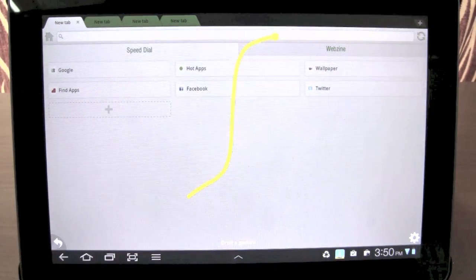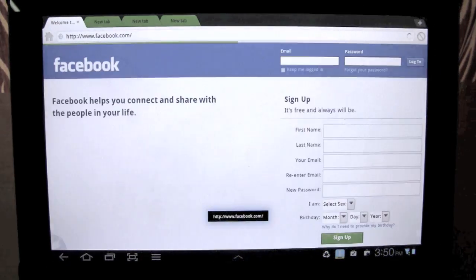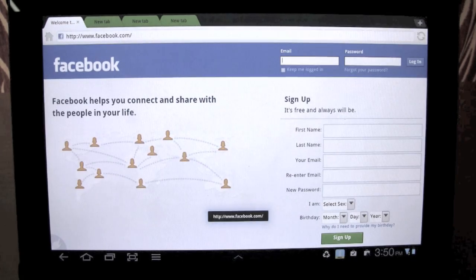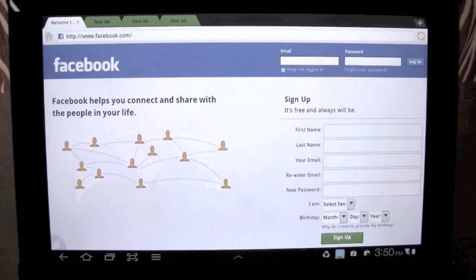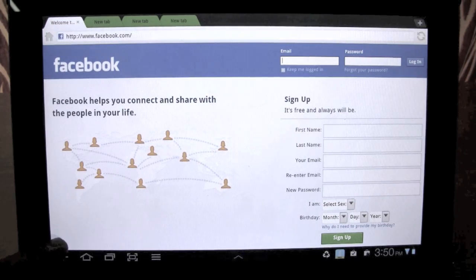So if you make an F gesture, it goes to Facebook. It's a predefined gesture. You can also set your own gesture.